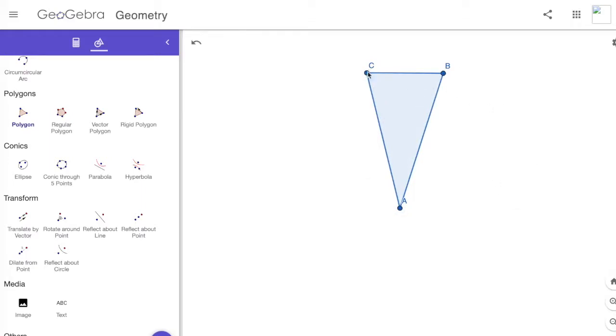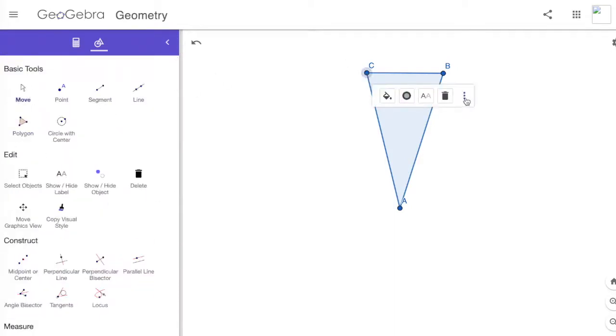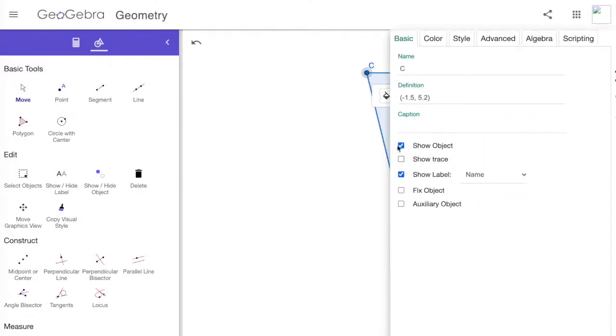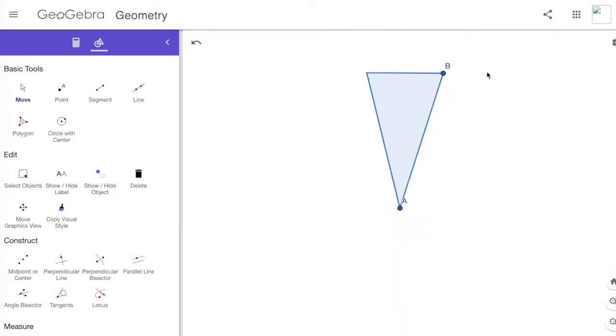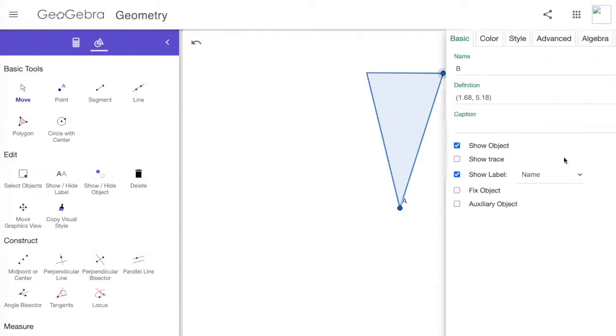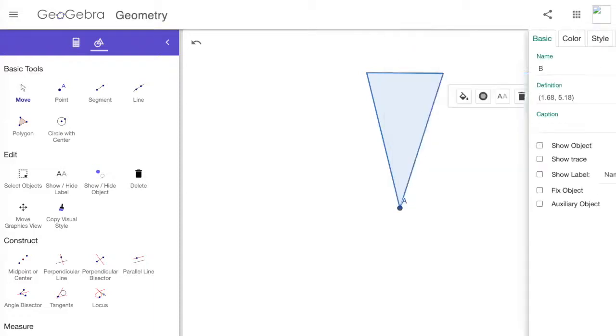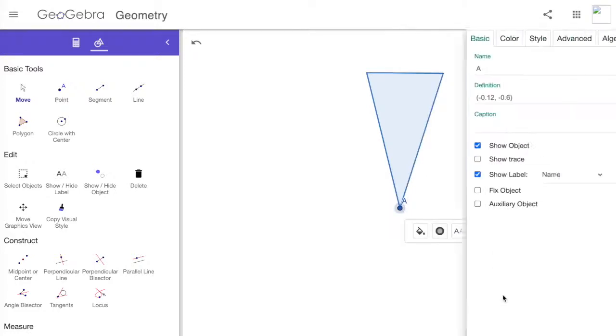I'm going to click on the first letter C. Before I do that, I need to click Move Tool, and click on the C so that I can click the three dots and Settings. What you want to do is unclick Show Object and unclick Show Label. Then close it. We'll do the same thing to B and to A. If we don't do that, we're going to get a whole bunch of different numbers.